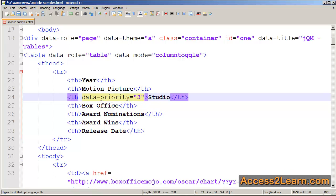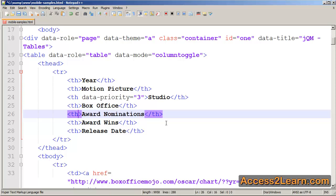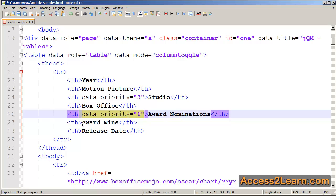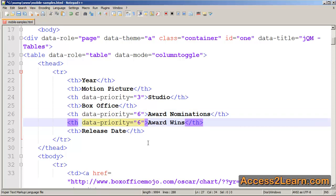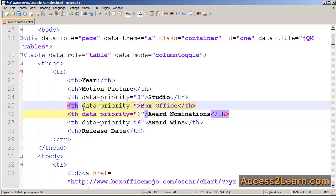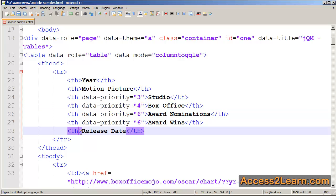On the other hand, I may not care about the award nominations, so I'll give it a lower priority of one. The box office receipts could be considered somewhat important, maybe a little bit in the middle. And the release date is something that's going to be more important, so I'll give it a priority of one.